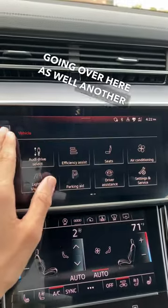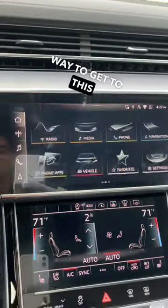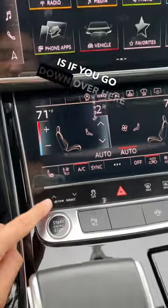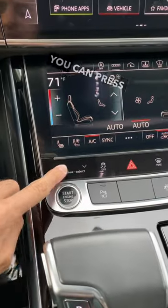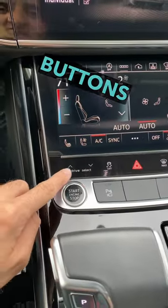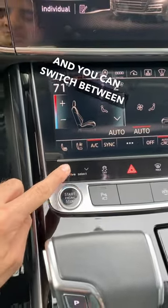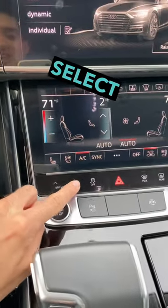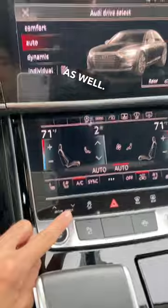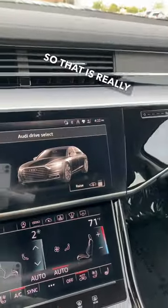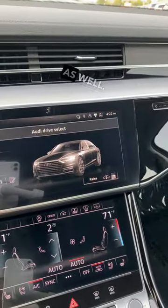Another way to get to this is if you go down over here, you can press these buttons and you can switch between the Audi Drive Select modes as well.